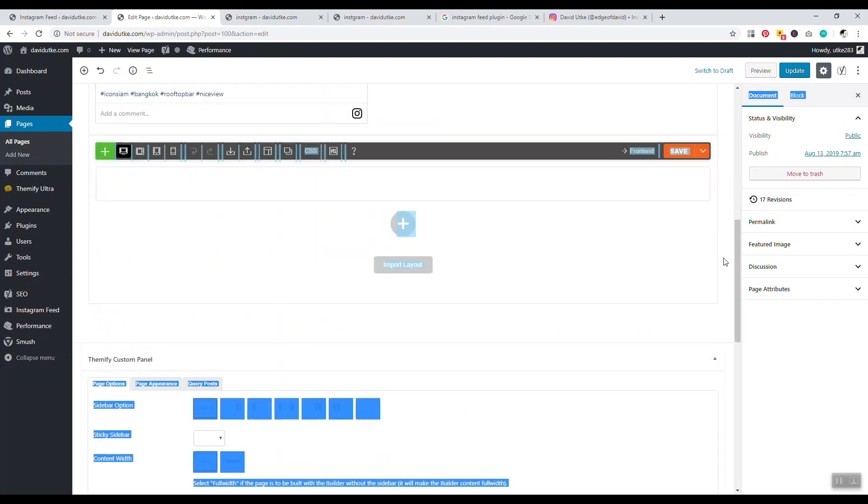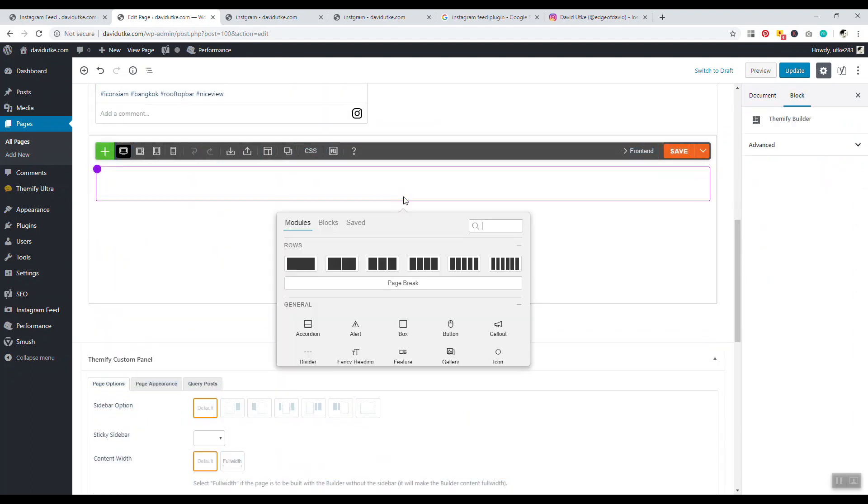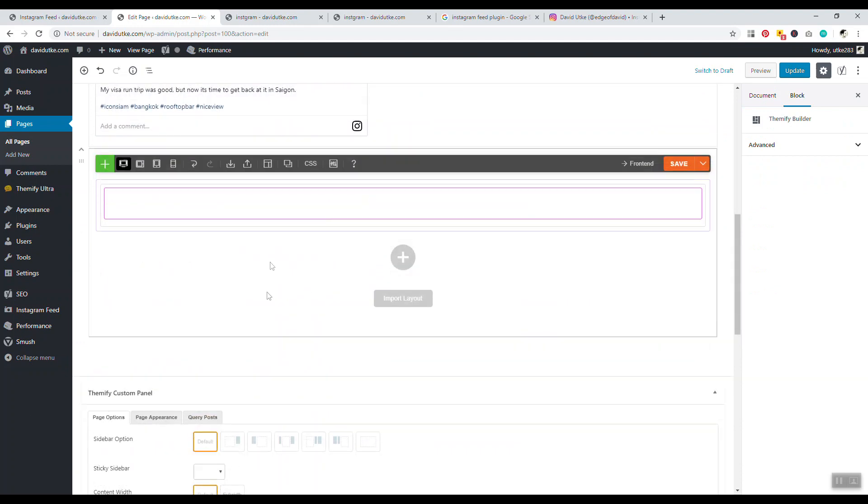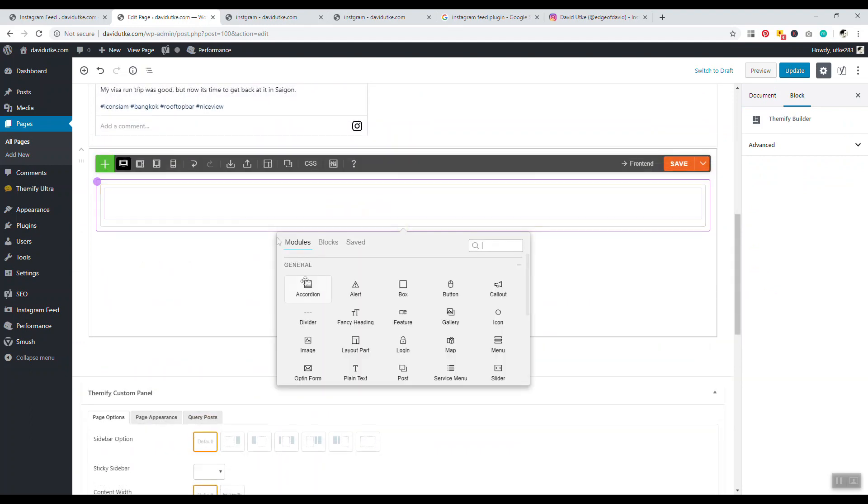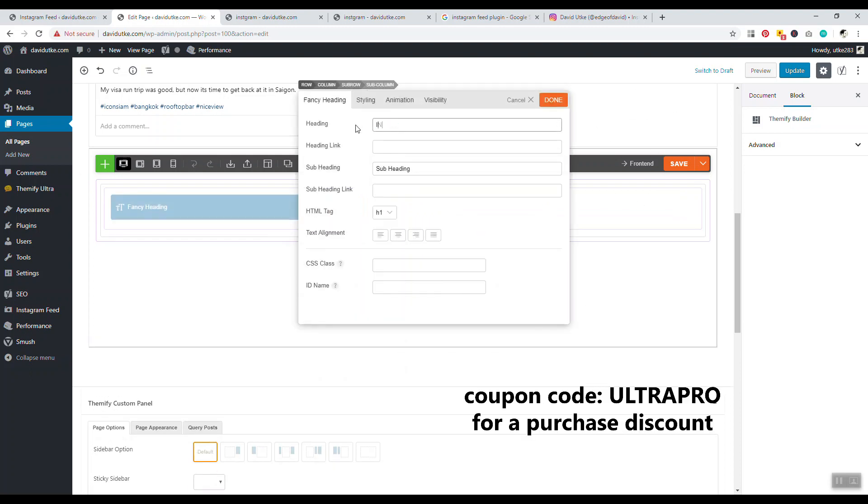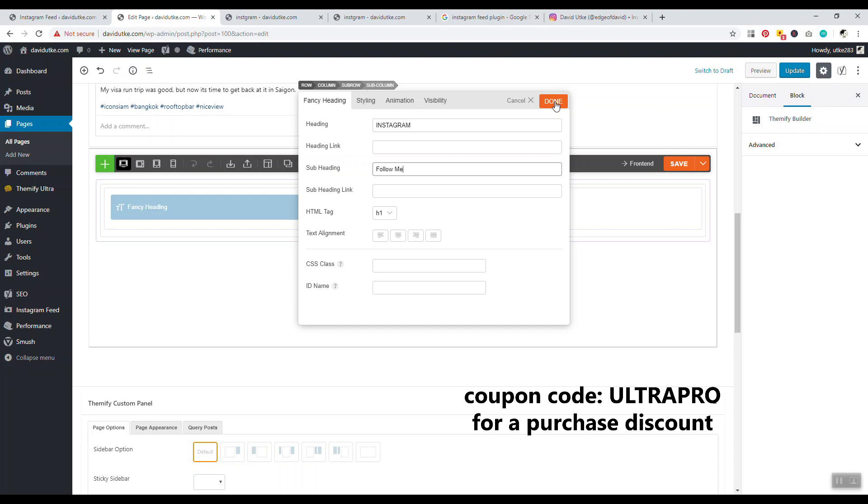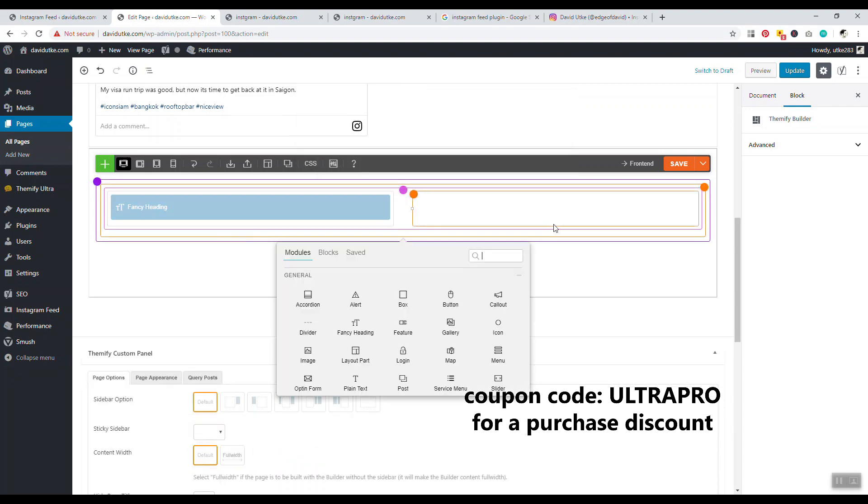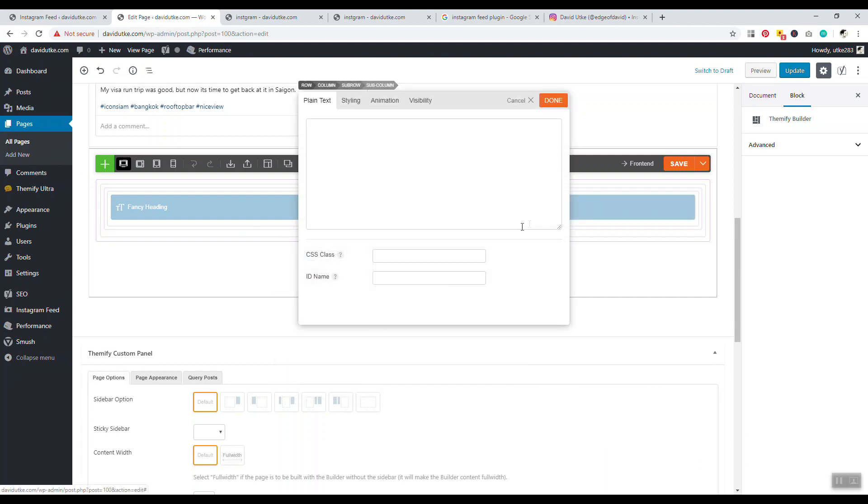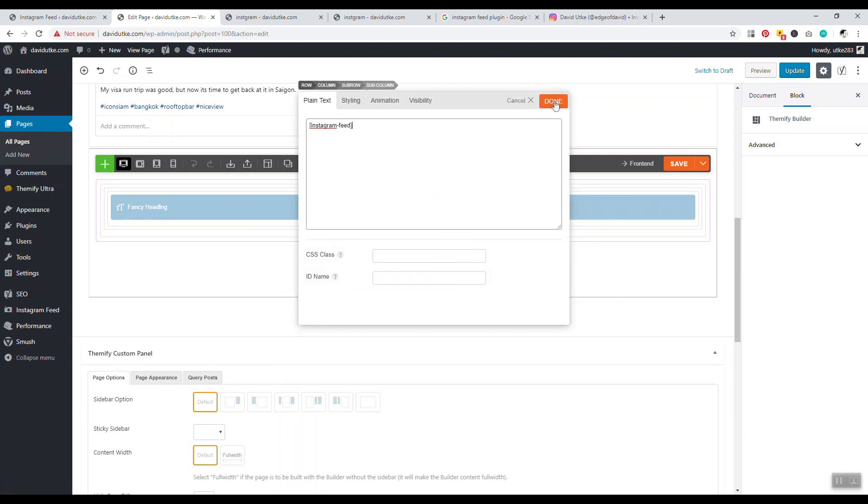We can go down here, I can add two columns right there. Now I have these two boxes there. I'll click this and I'll say fancy heading and I'll say Instagram and Follow Me. Now we have Instagram there, and right here, what do I want to do? I want plain text. We'll just copy and paste in the Instagram feed, done.